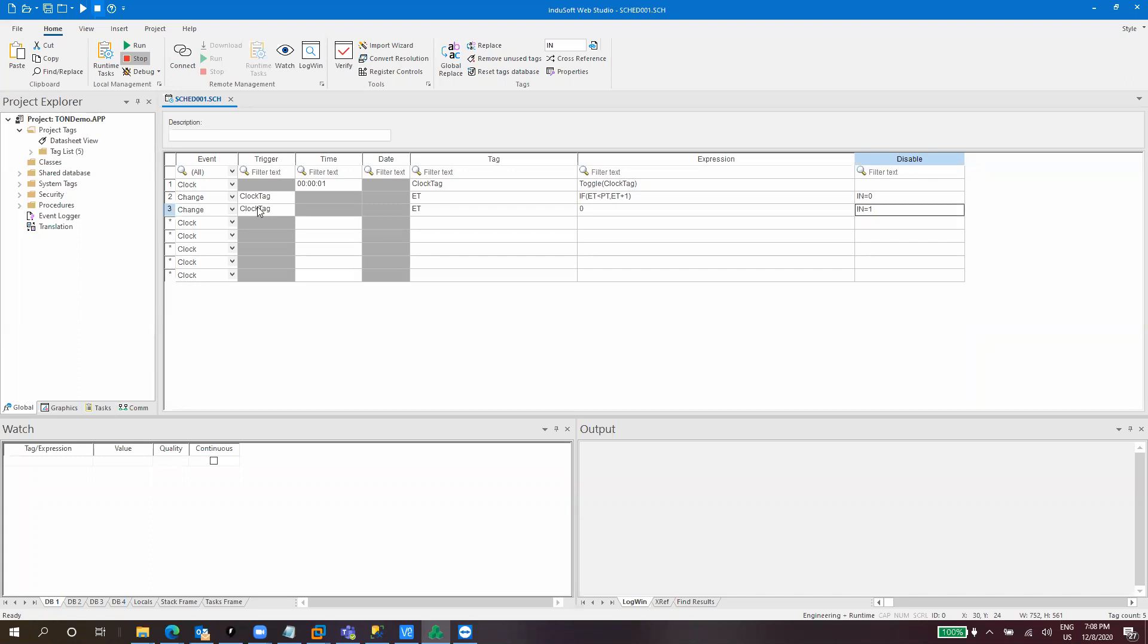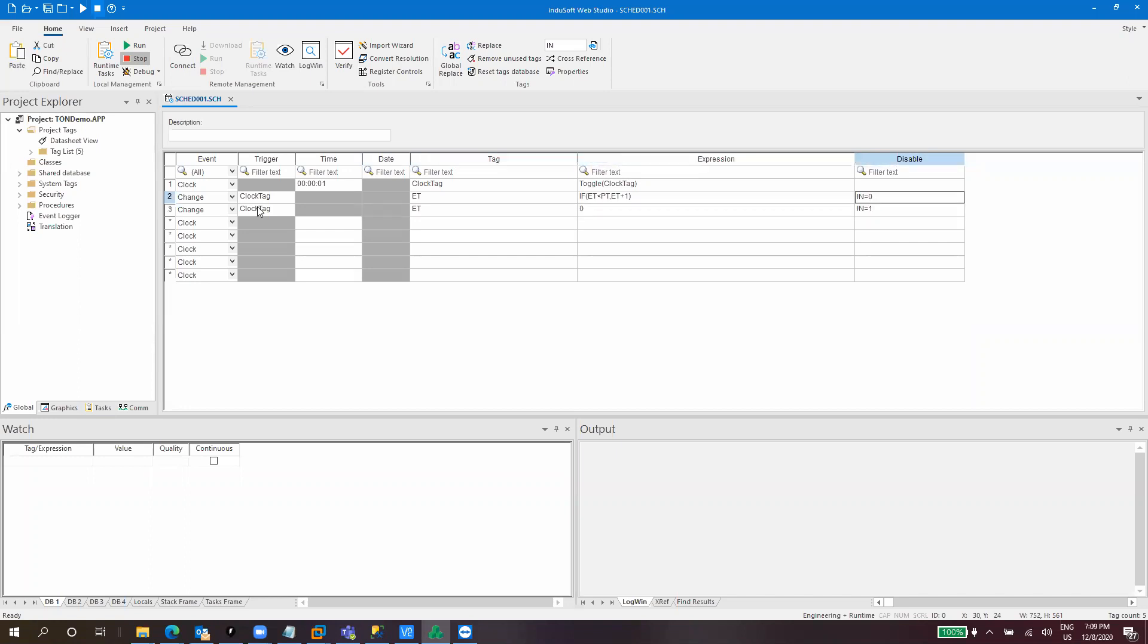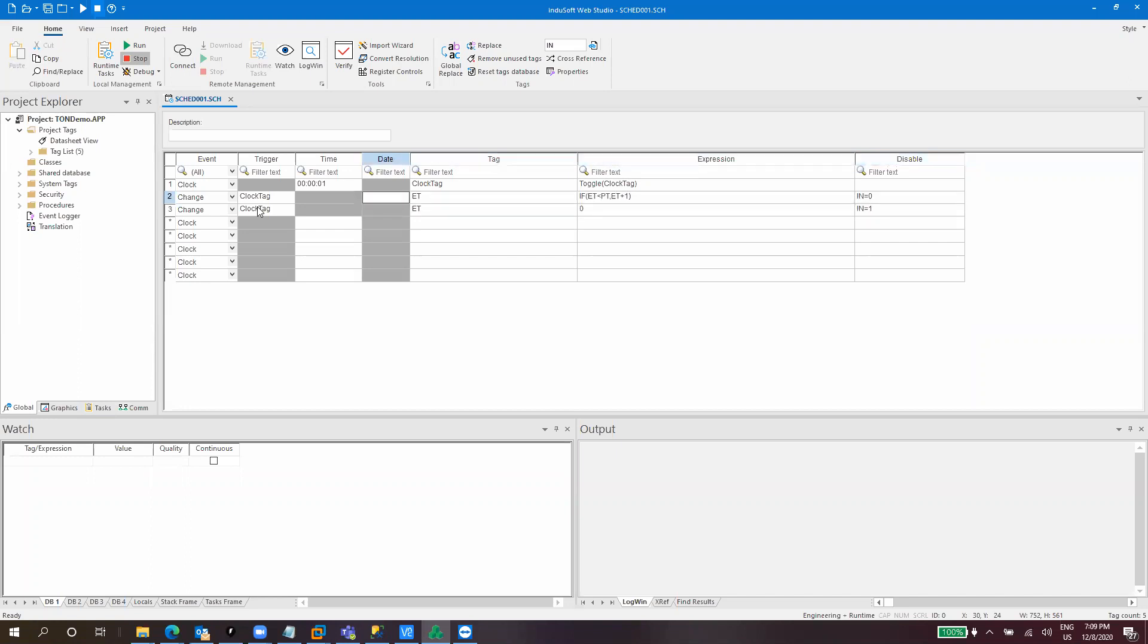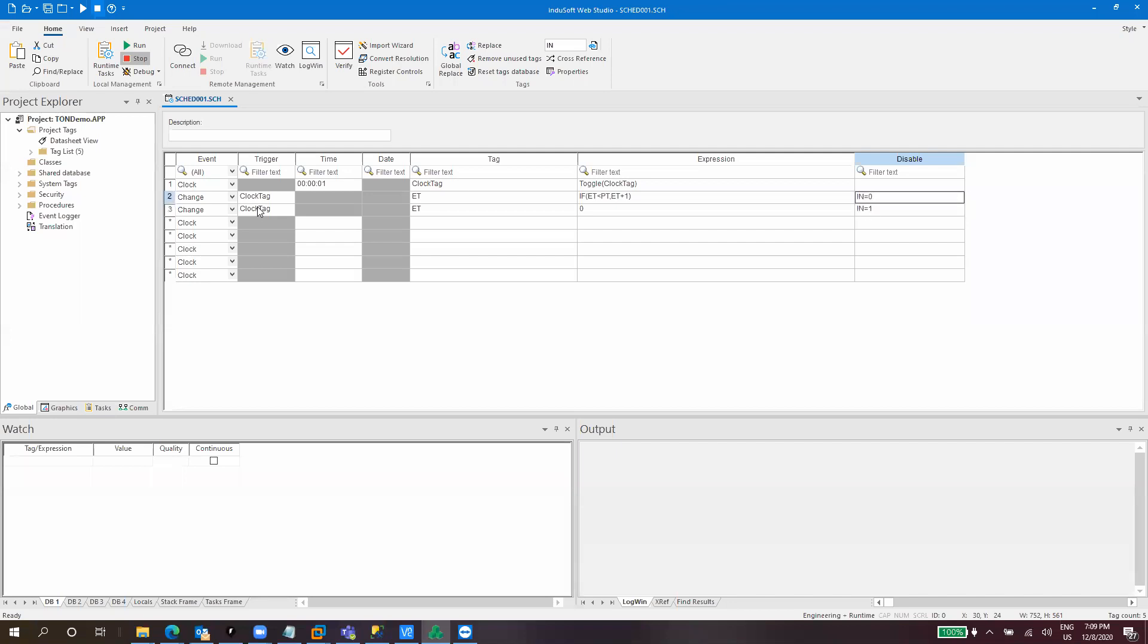So it will be disabled when this is one and this will be enabled when this is zero. So it will be running when in is one and this will be enabled when in is zero. So kind of the reverse inverse operation for the disabled column.